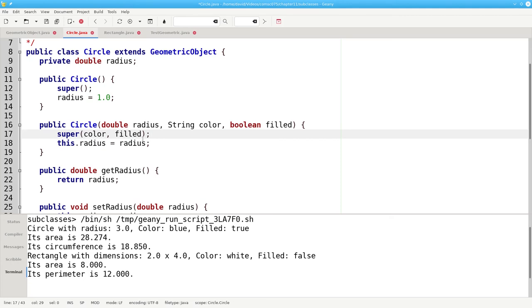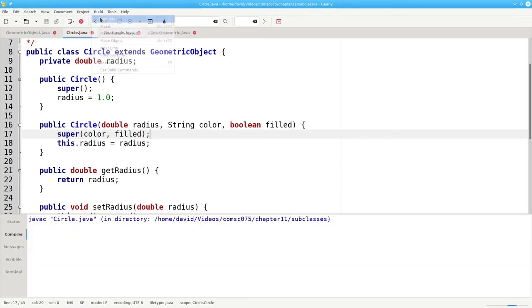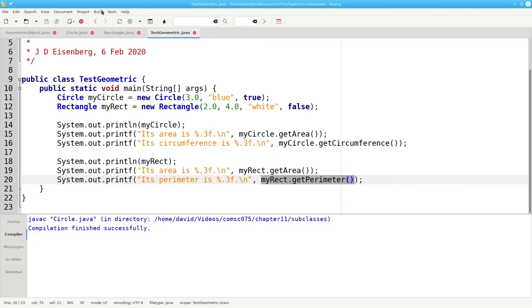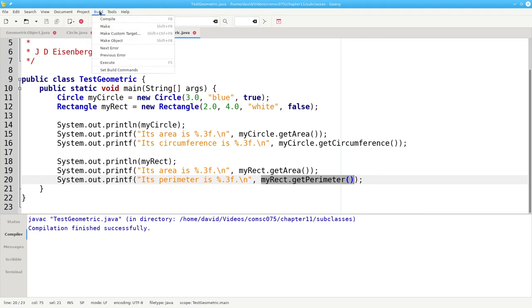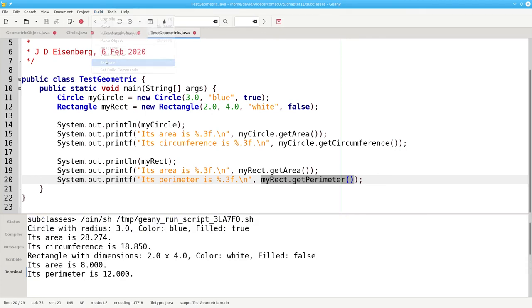When you use super, it must be the very first non-comment line in your constructor. Let's recompile that to make sure it works. Recompile test. And run it. And it also works fine.